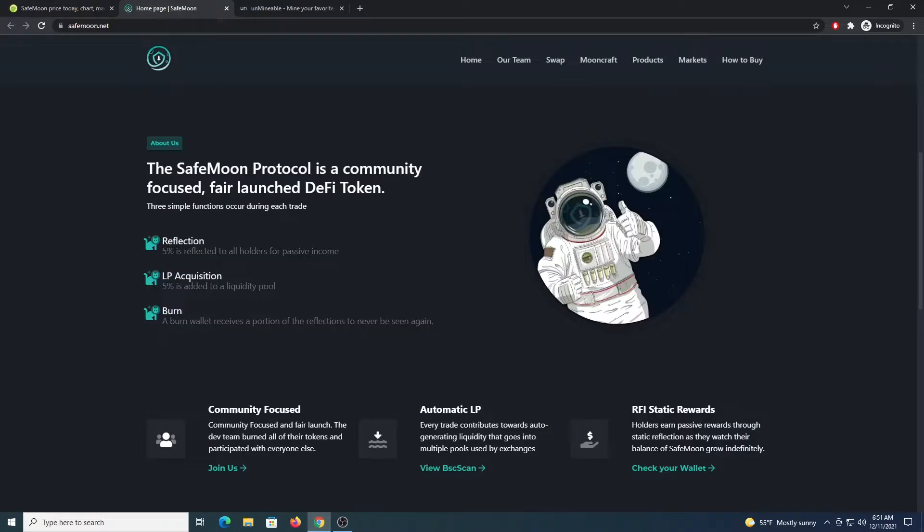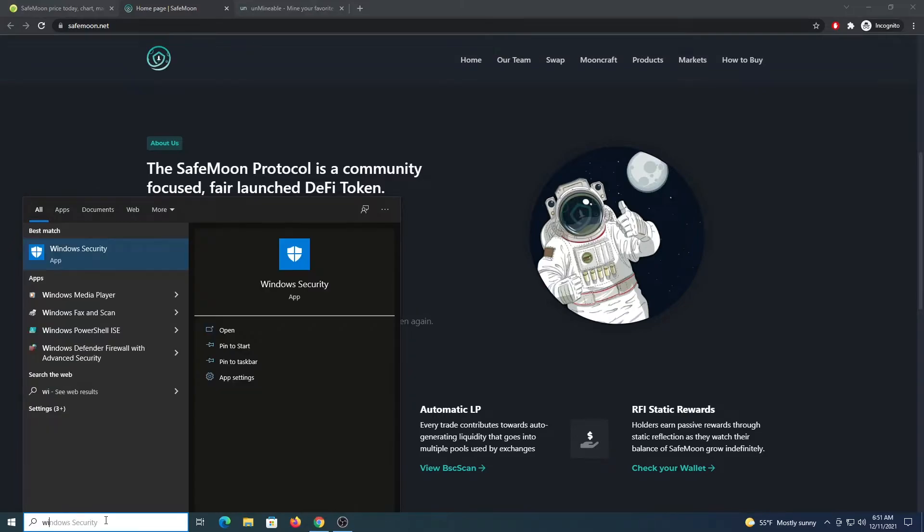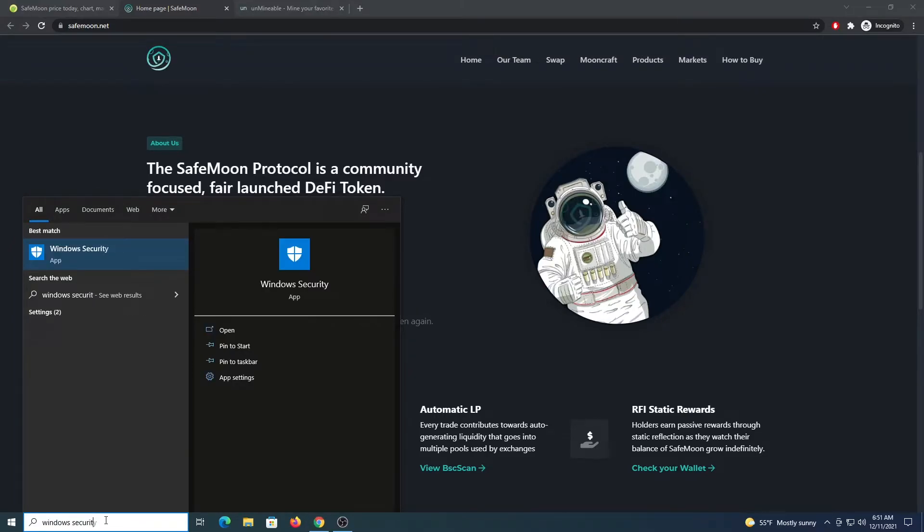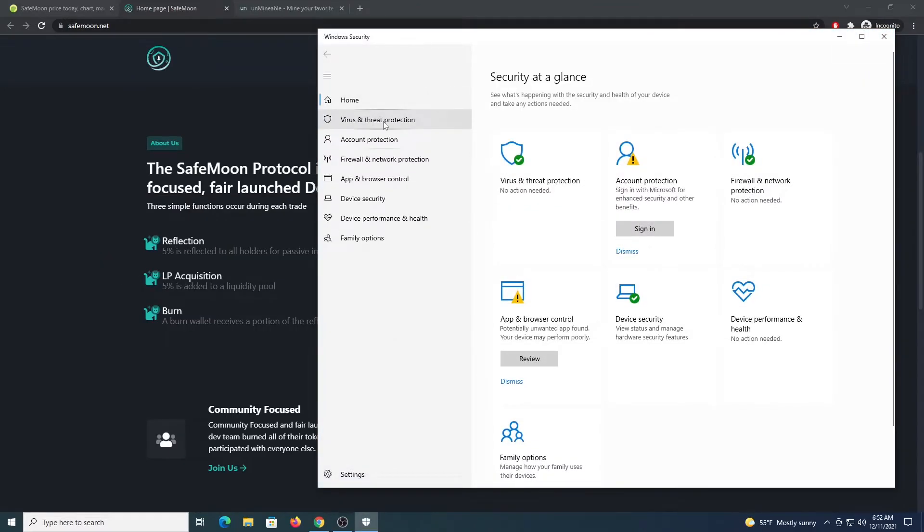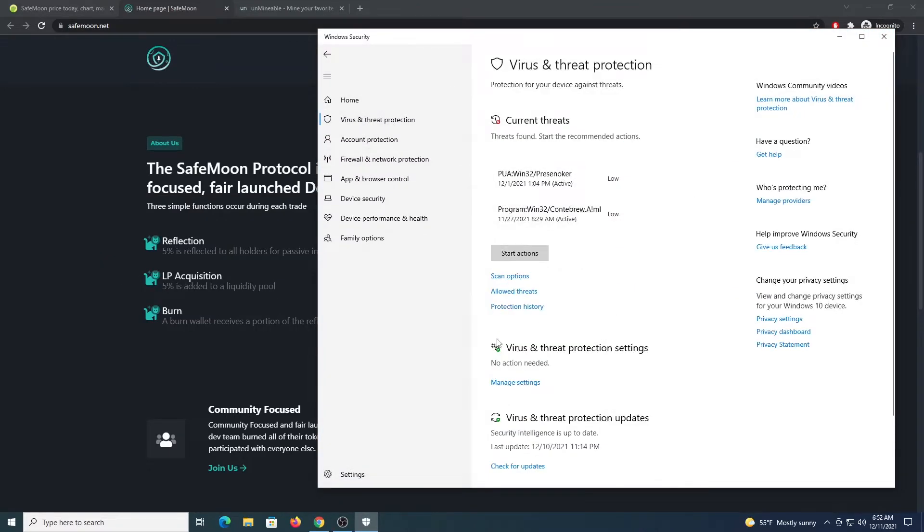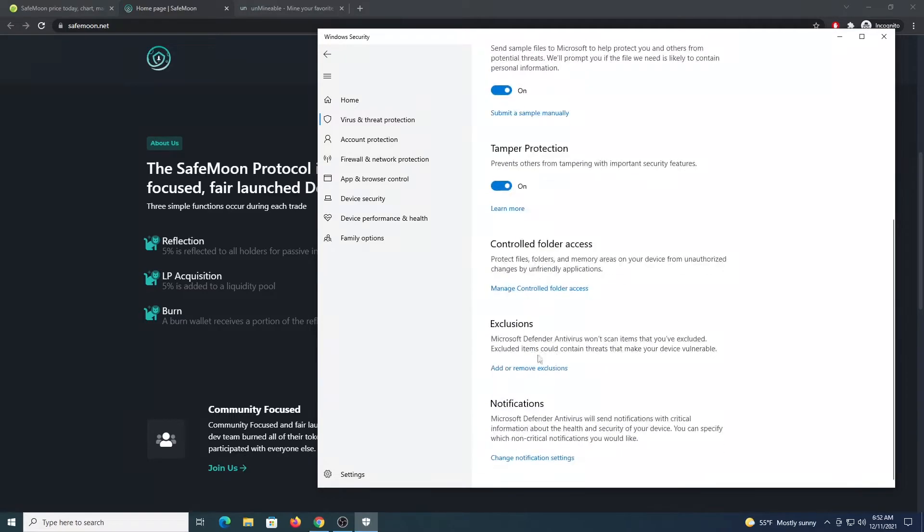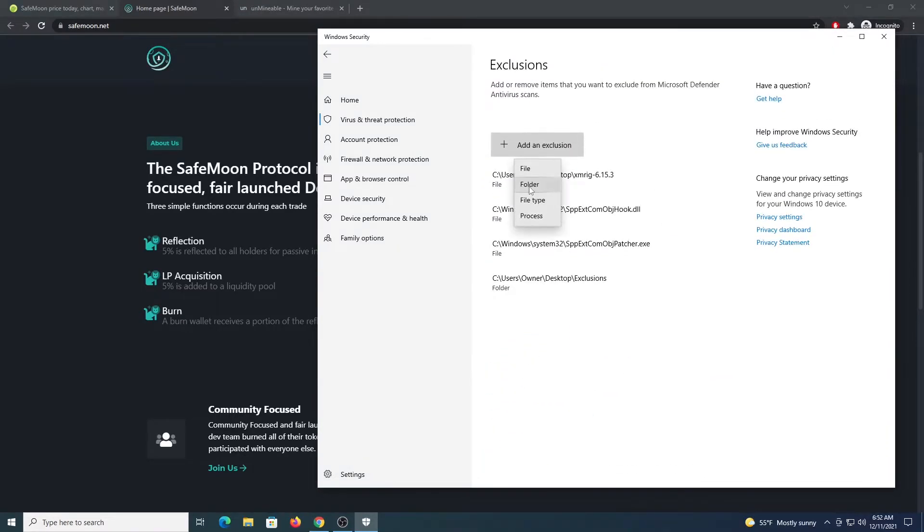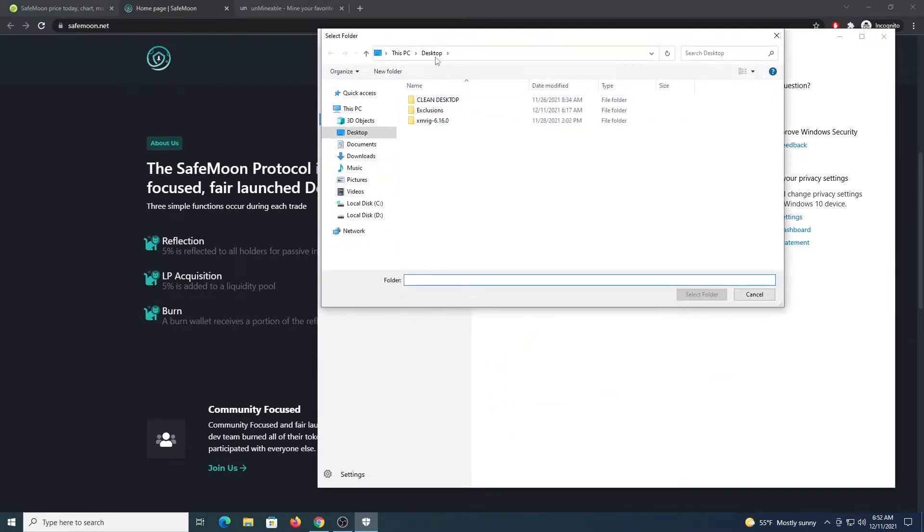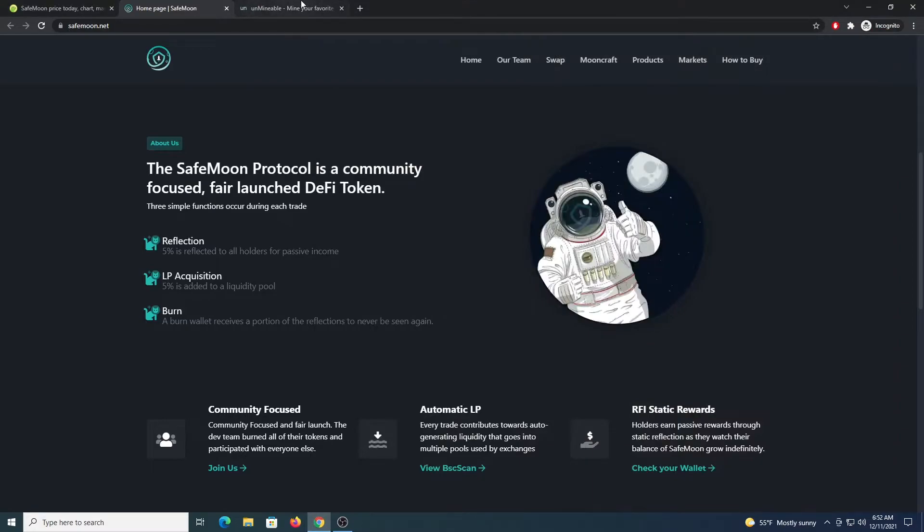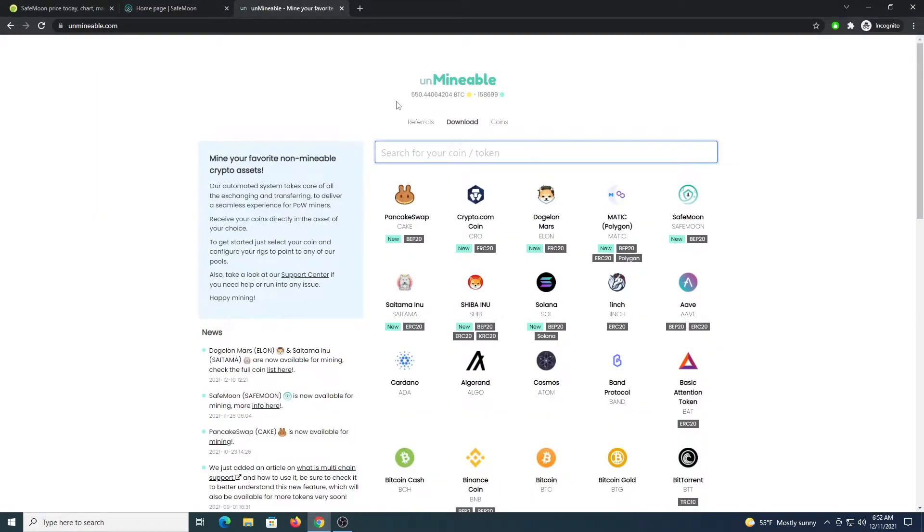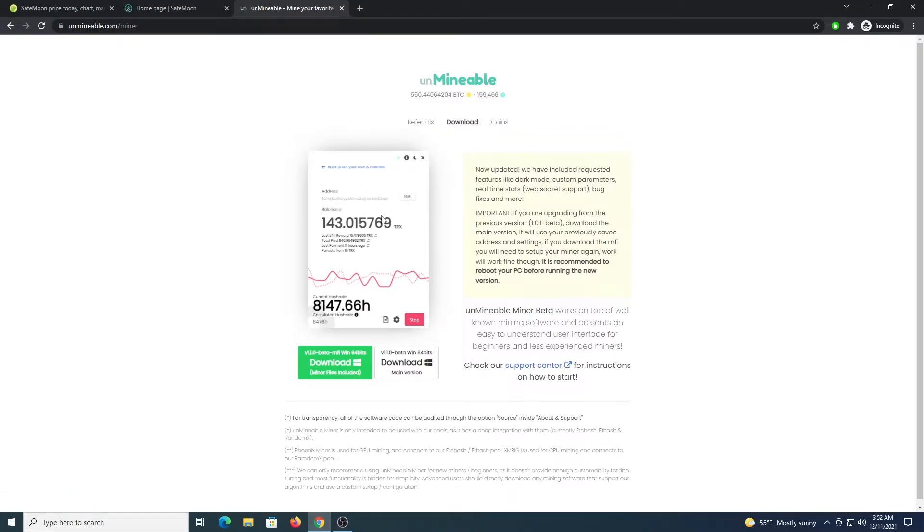So after that, what you are going to do is place an exclusion on a folder. Just open up your menu here and type Windows Security. Go to Virus and Threat Protection. Manage Settings. Scroll down to Exclusions. Folder. And then you can create under the desktop folder Exclusions and just set it there. This will allow you to download all the programs that are necessary without them being flagged as malware even though they are not.